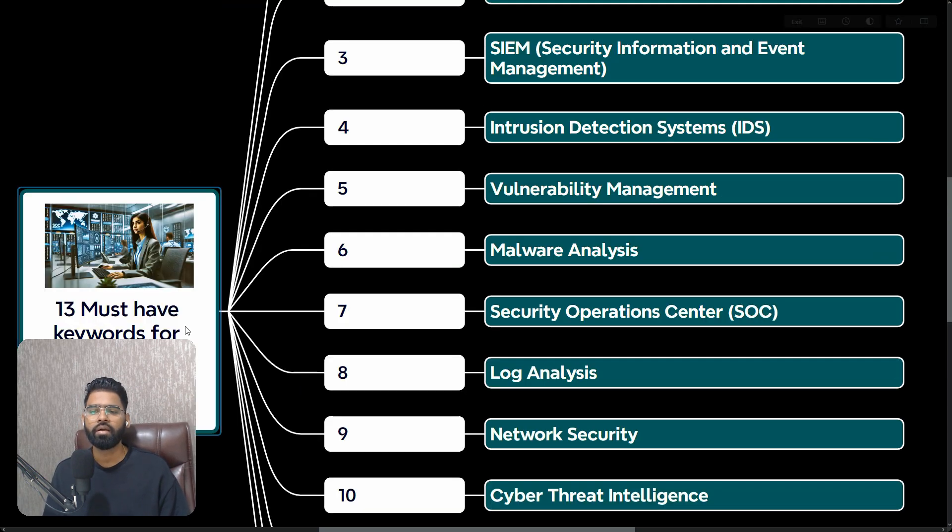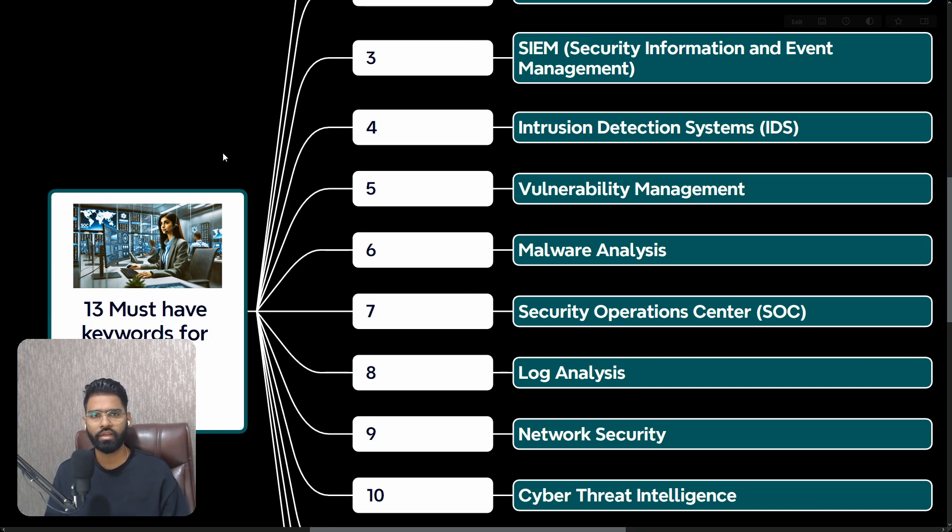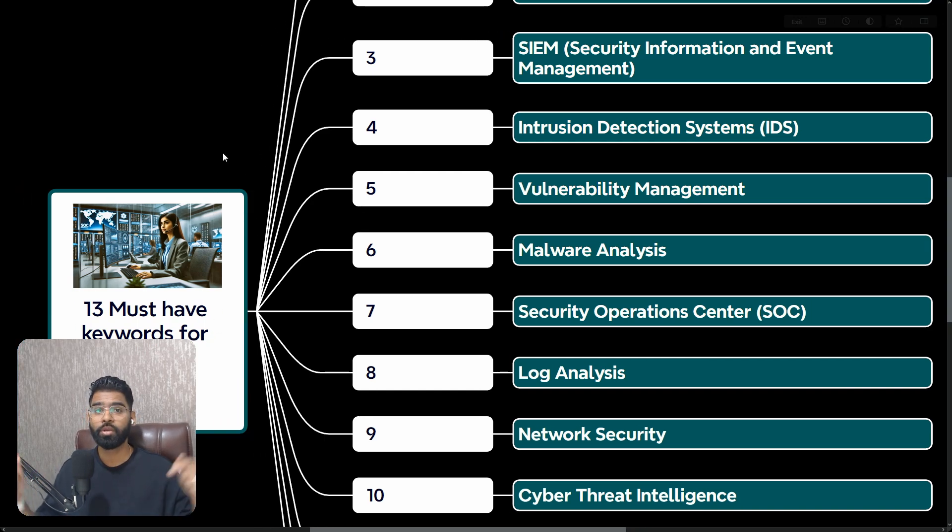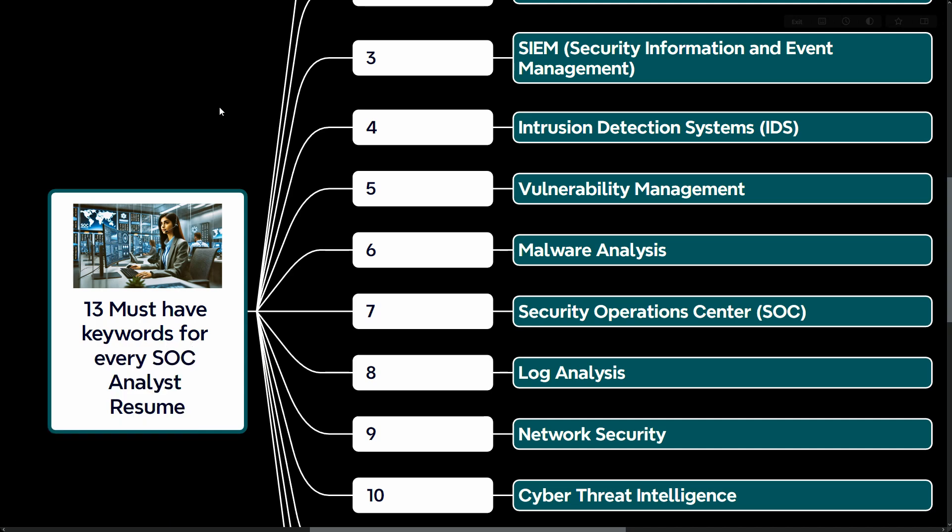So these are all the 13 must-have keywords for SOC analyst resume. If you have any question, do let me know in the comment section below. I would love to help you out. Thank you.